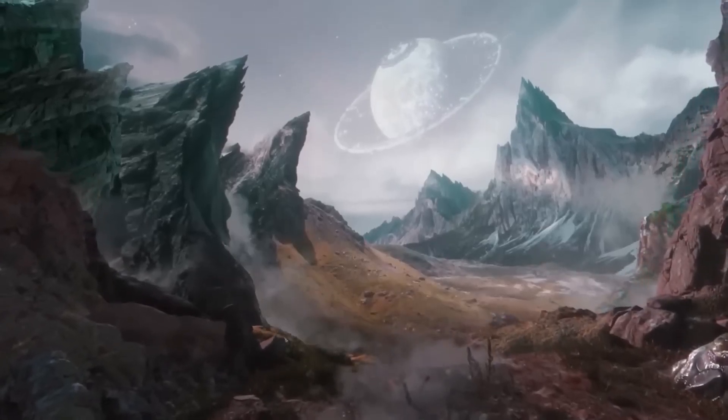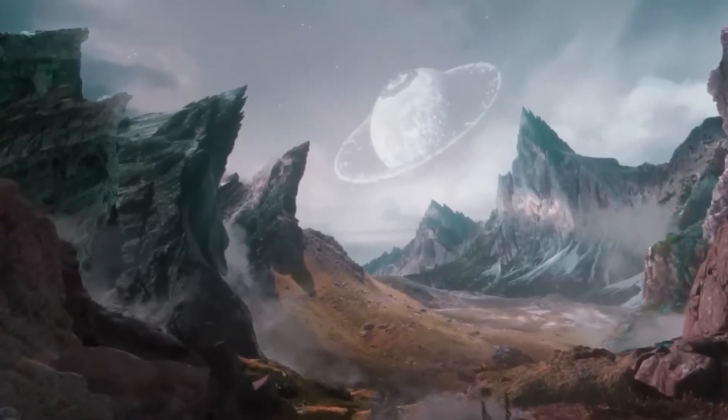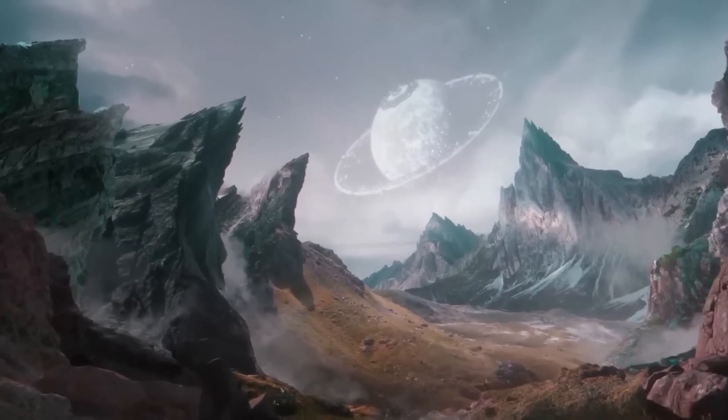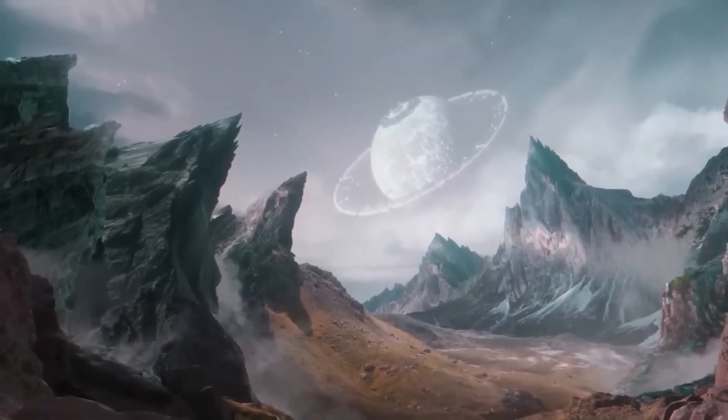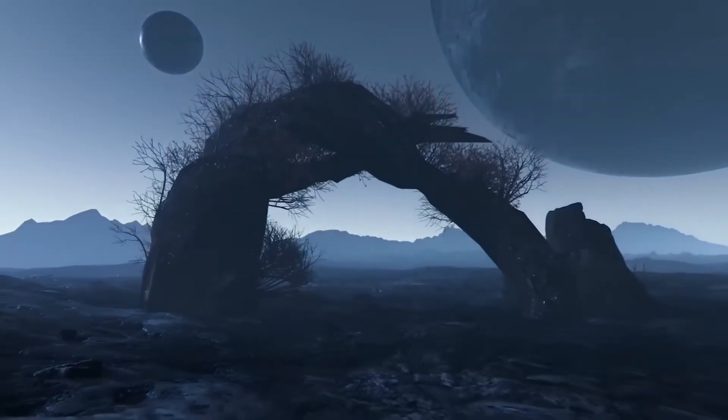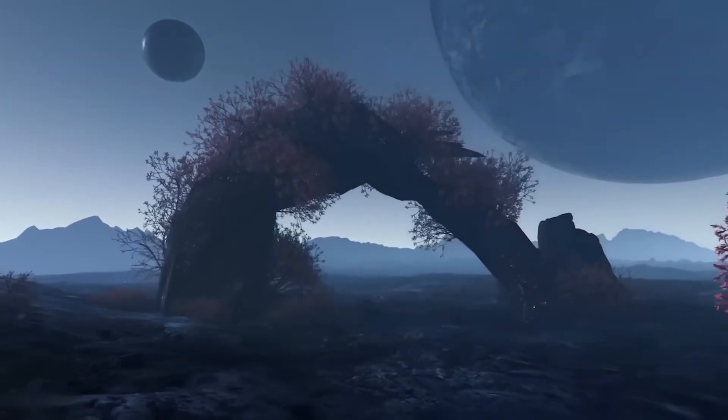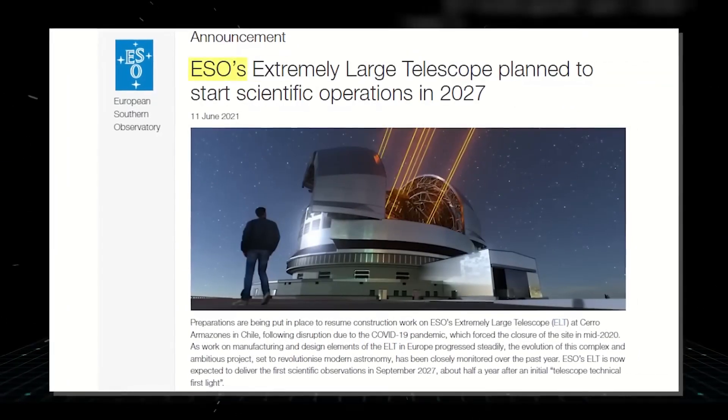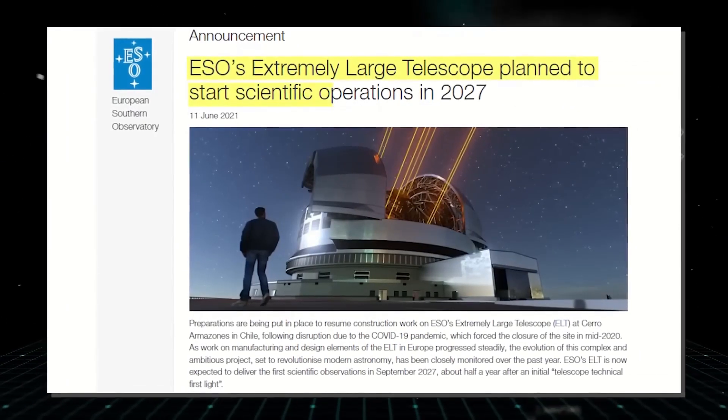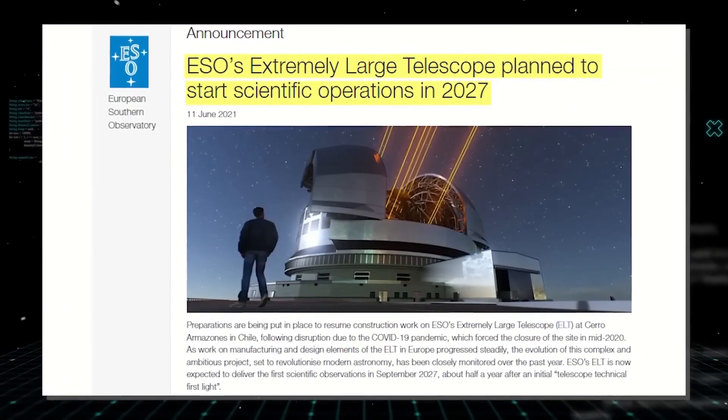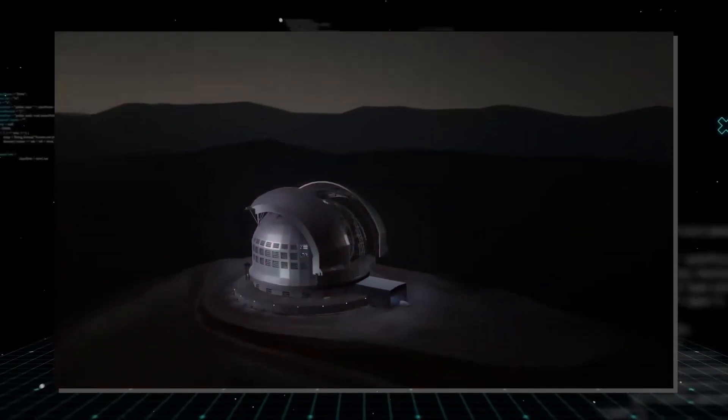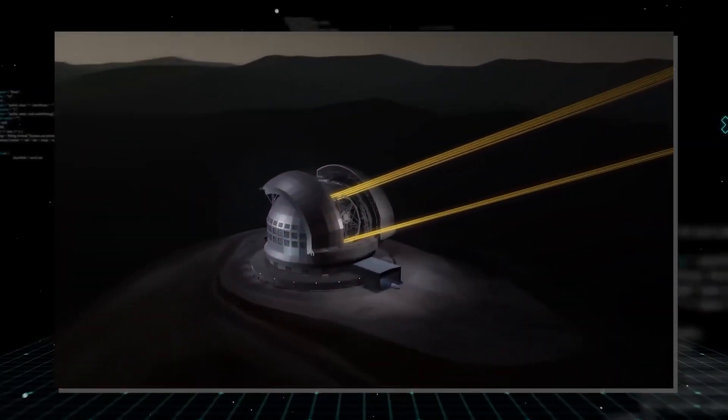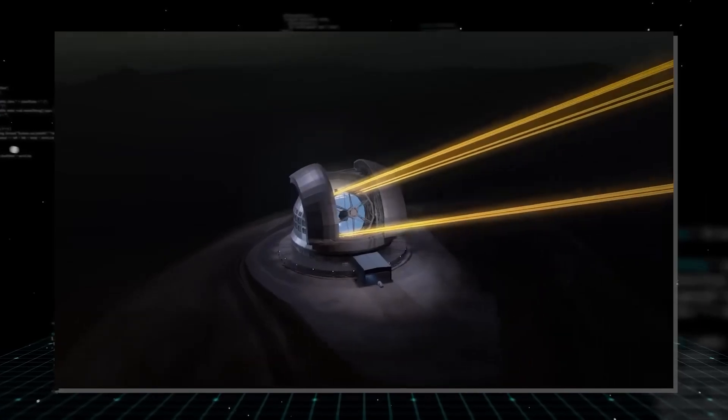Even while some mixes of these gases may be suggestive of life, Webb is unable to detect the presence of unbonded oxygen, which is the strongest indicator of life. The Extremely Large Telescope, which is anticipated to start operations in the middle of the 2020s, is one of the upcoming ground-based observatories that will be able to perform a full atmospheric analysis.